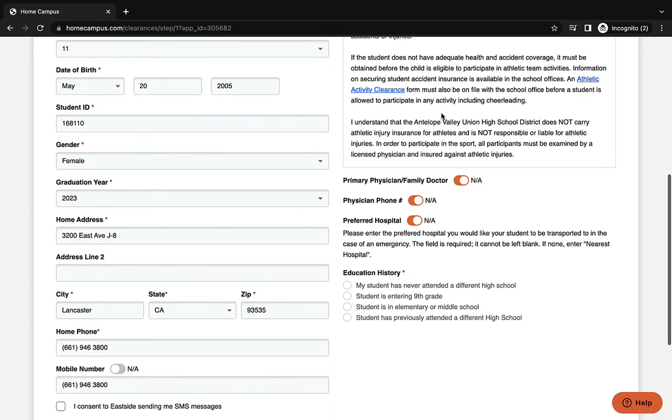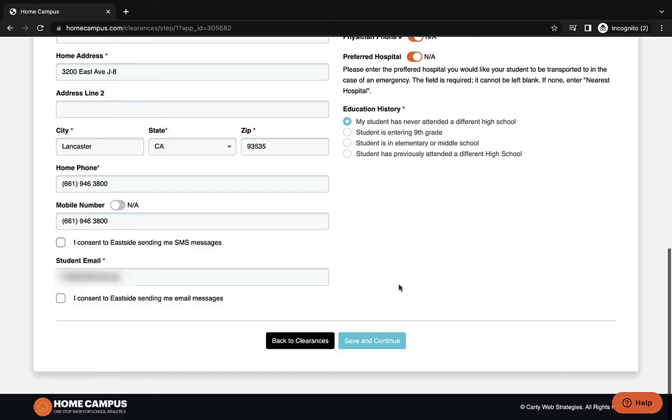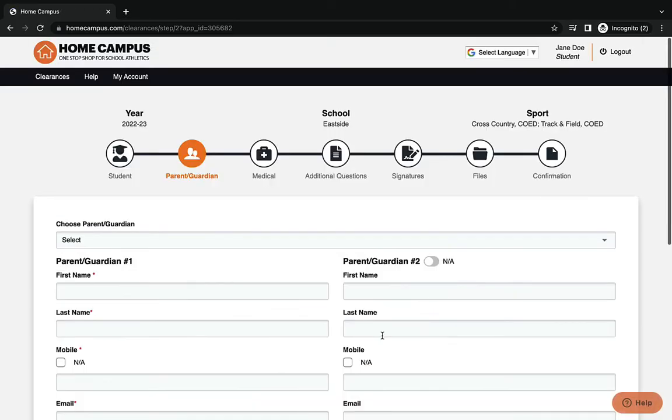Down here on the bottom, this is very important. If you've never attended another different high school, you click the top one. If you're entering as a ninth grader, you click the other one. If you are coming from a different high school, then there's a box for that as well.